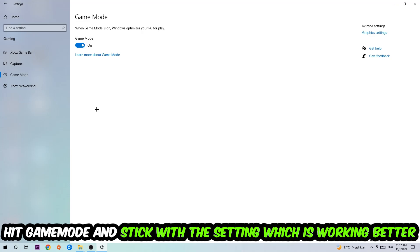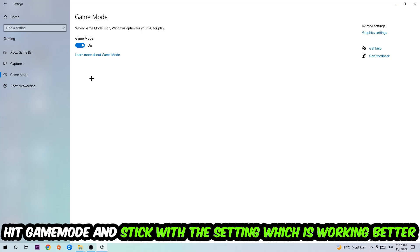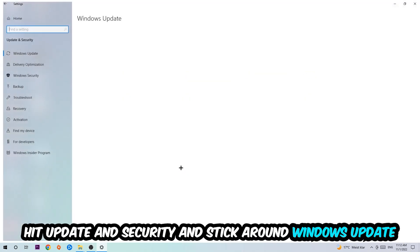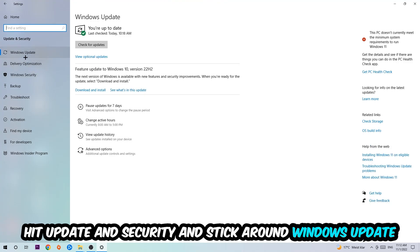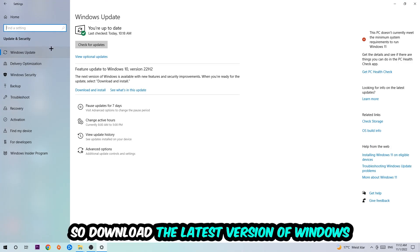Go back once and hit Update and Security. I want you to stick around Windows Update, so download to the latest version of Windows.